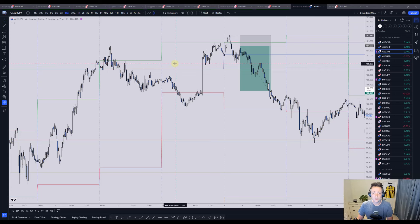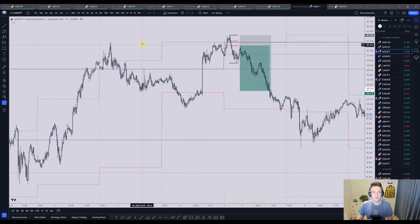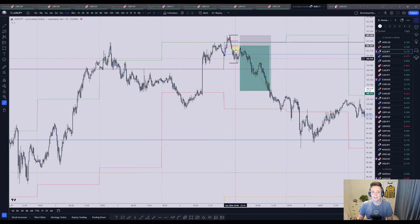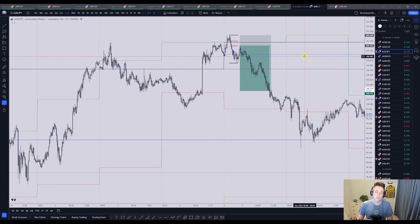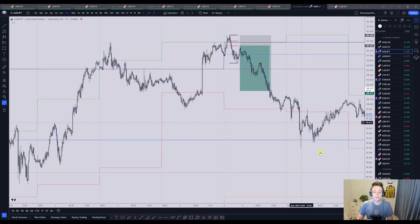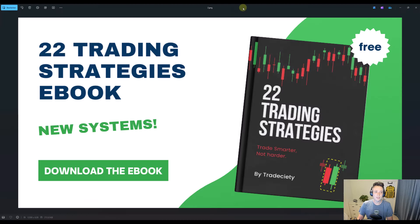Here we go with another trading strategy video on the M15. This is the execution timeframe. We use the four-hour and the daily for our higher timeframe bias, and then the M15 to execute, mostly on FX pairs, but you can also trade this on futures. Before we get into that, we have a trading strategy ebook out with 22 trading strategies — you can get that by clicking the link below to subscribe to our newsletter.